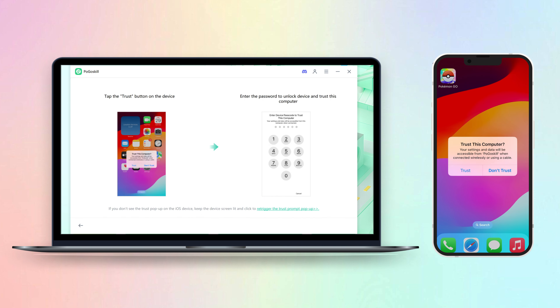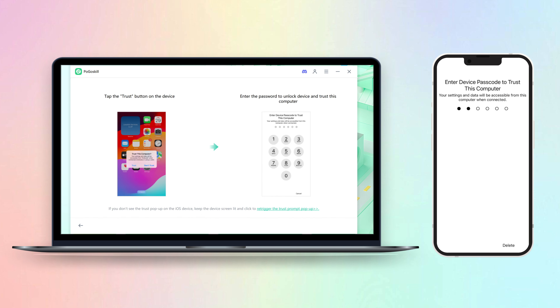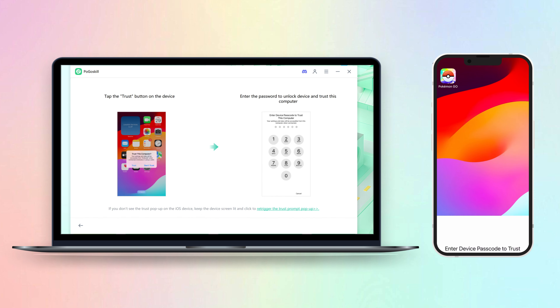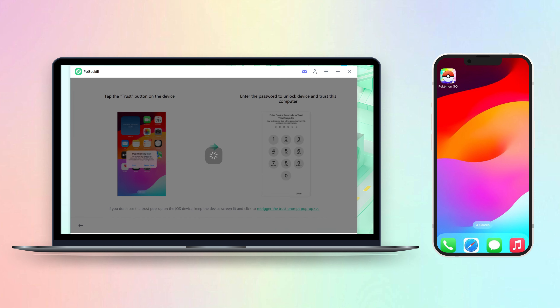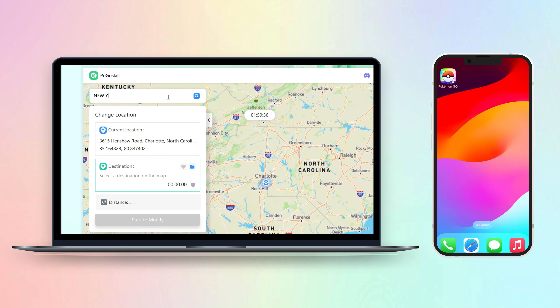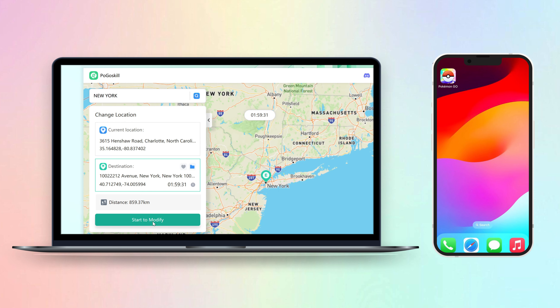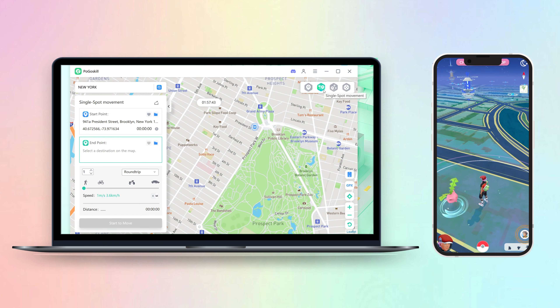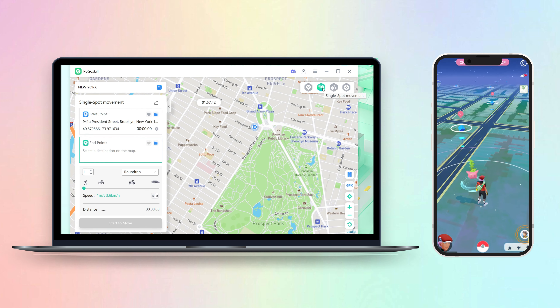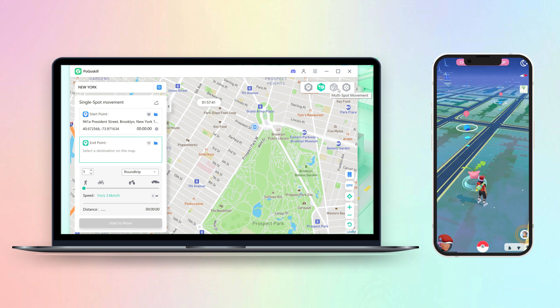Click Trust and enter your password. Now you can start to change your location. Remember, close your Pokemon Go when changing location. After changing, click this button and start to move.